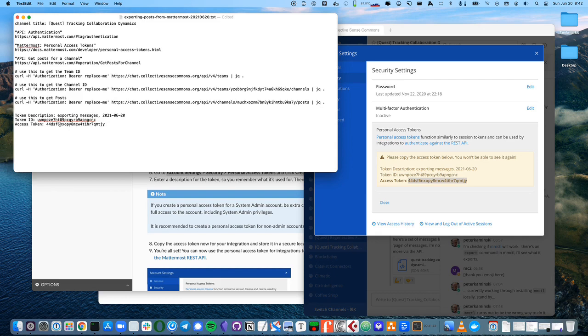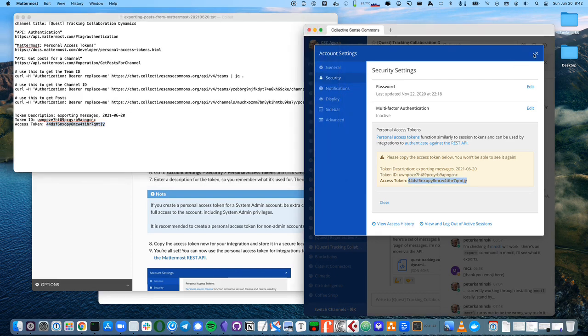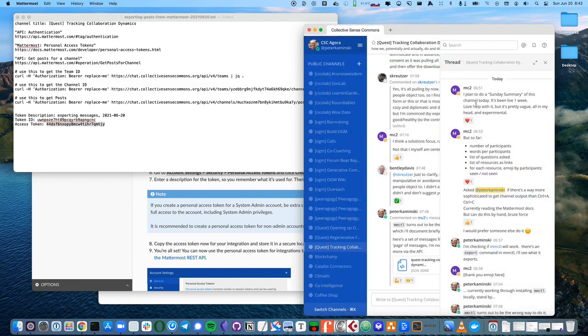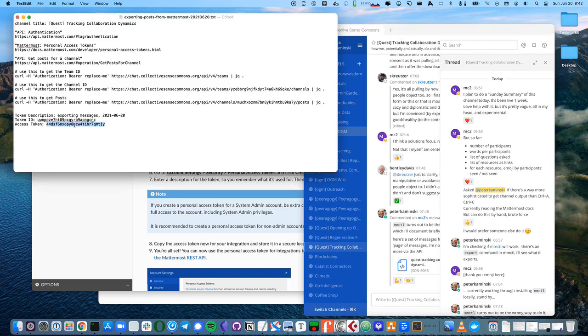Usually, I would put this access token in my password manager. If you lose it or forget it, that's fine, because you can always come back and generate a new one. Do not let other people have this token though. This is equivalent to you being able to log in to Mattermost as you. And so, they could potentially post as you or delete messages as you, things like that.